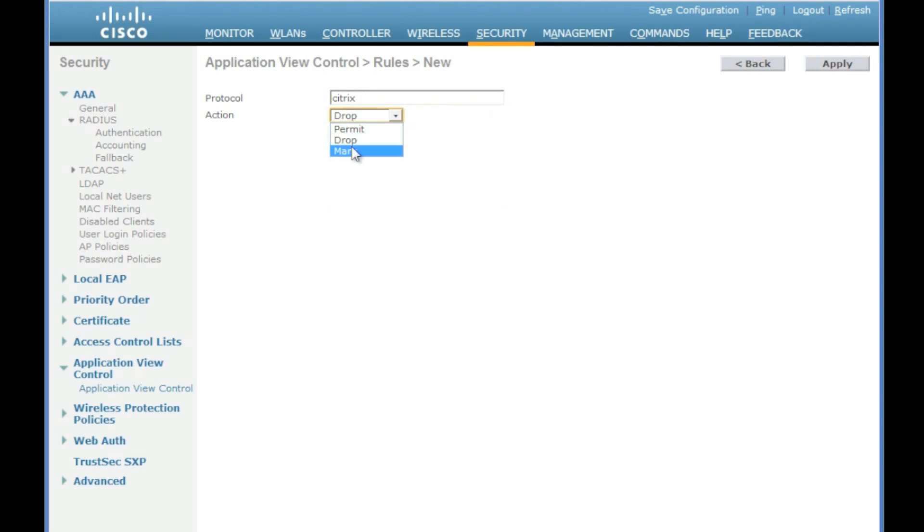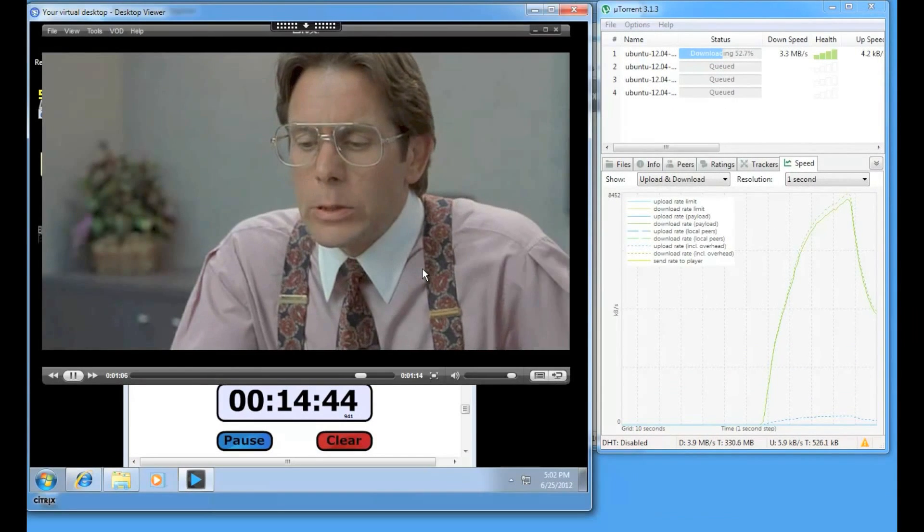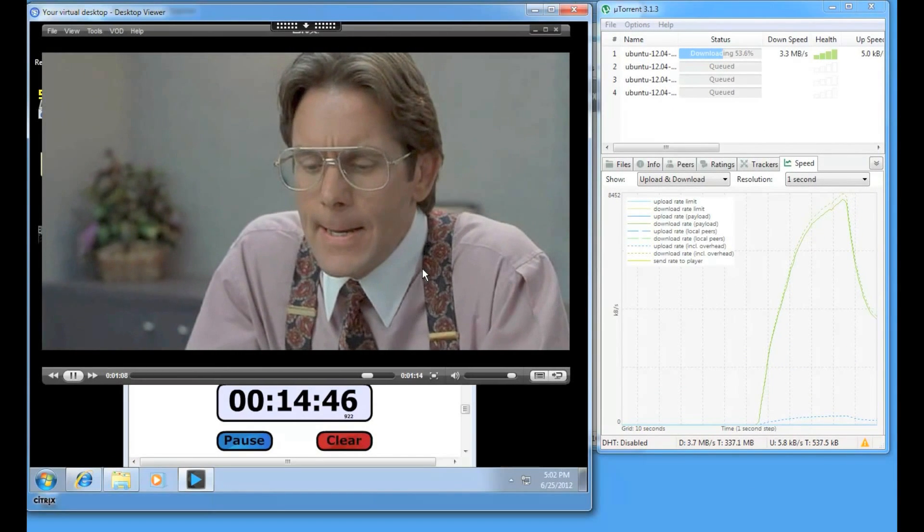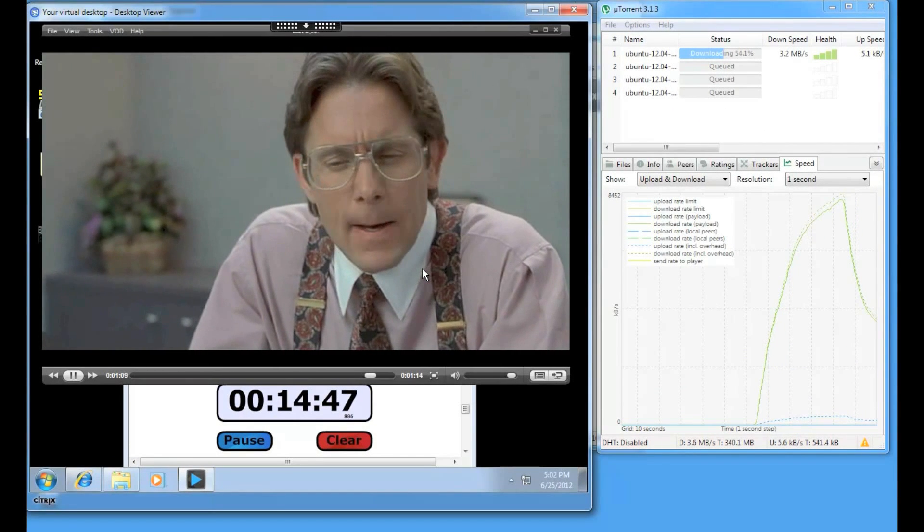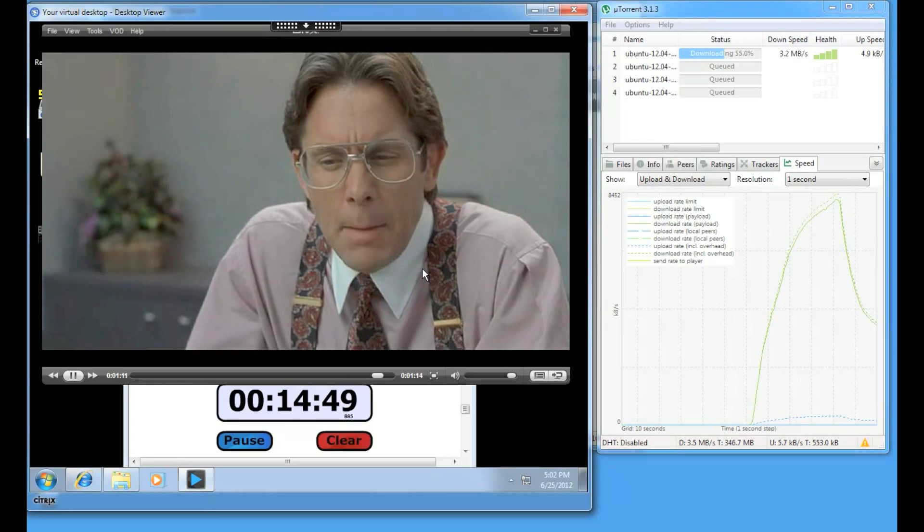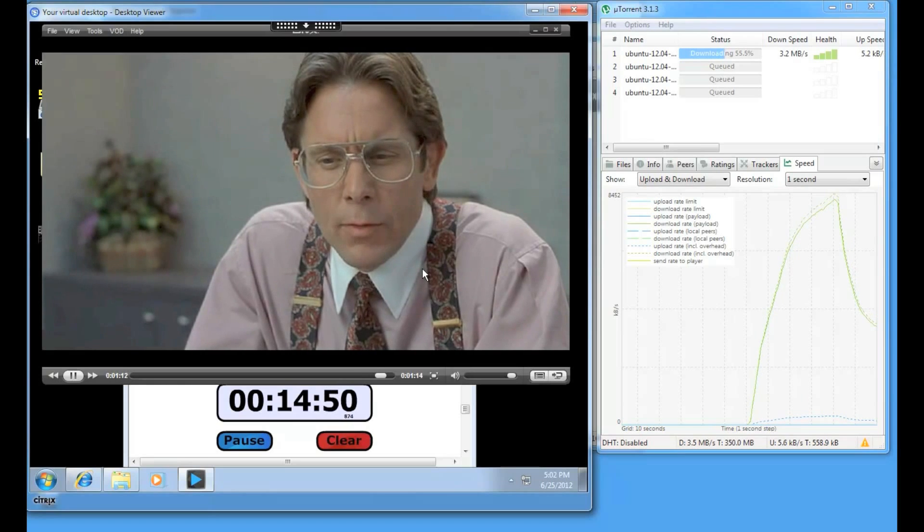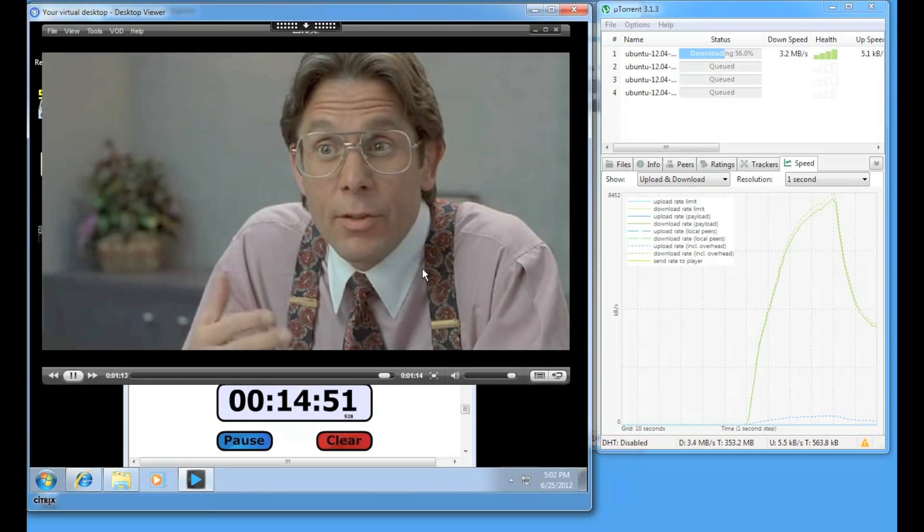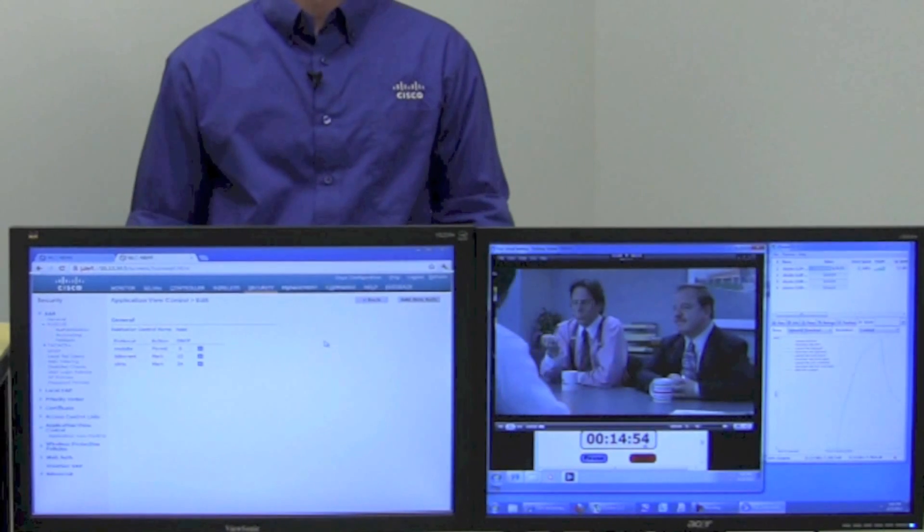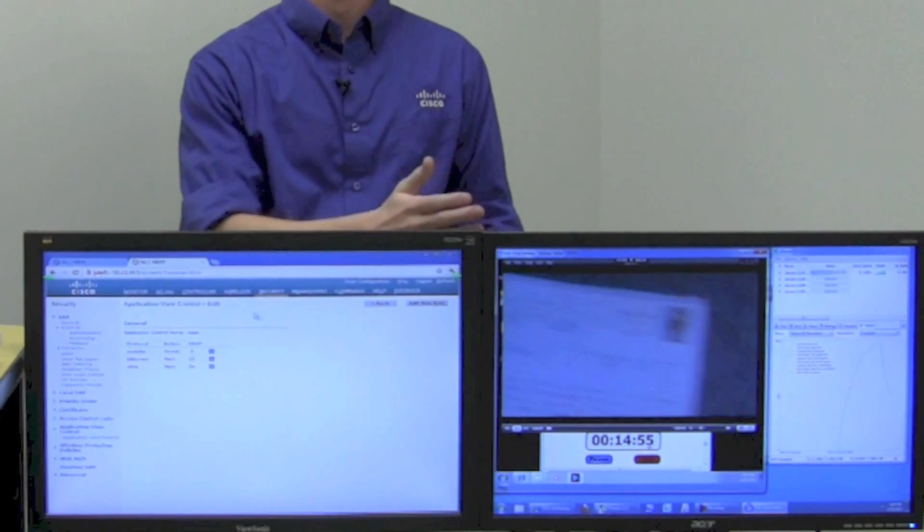Now what this is going to do is take the Citrix traffic and the background traffic from BitTorrent and prioritize those appropriately so that the video comes out first and then the BitTorrent gets whatever is left over. Now if we look back to our application,